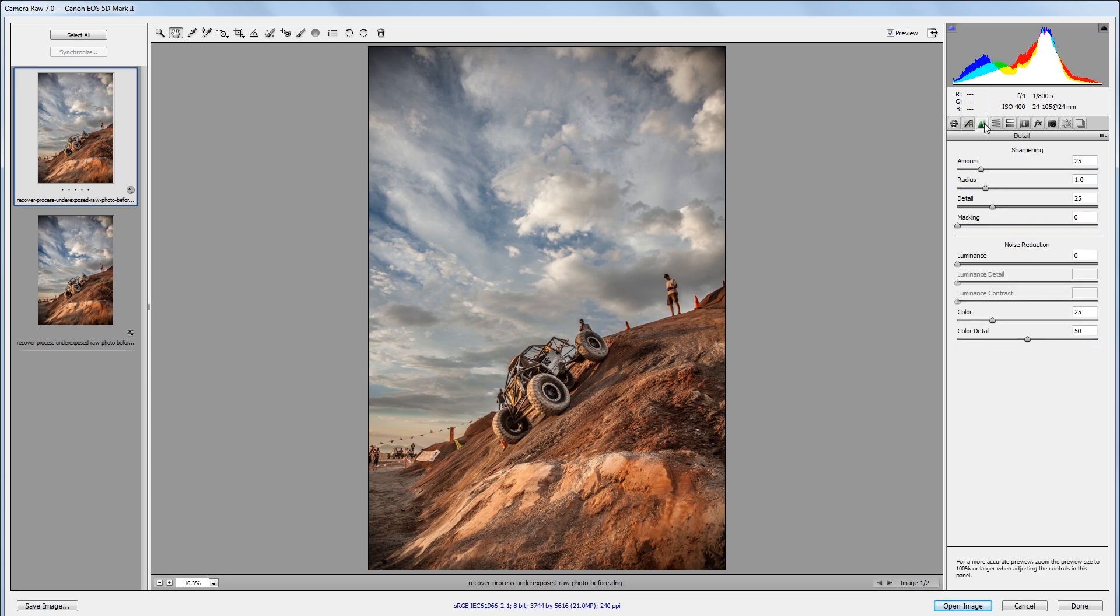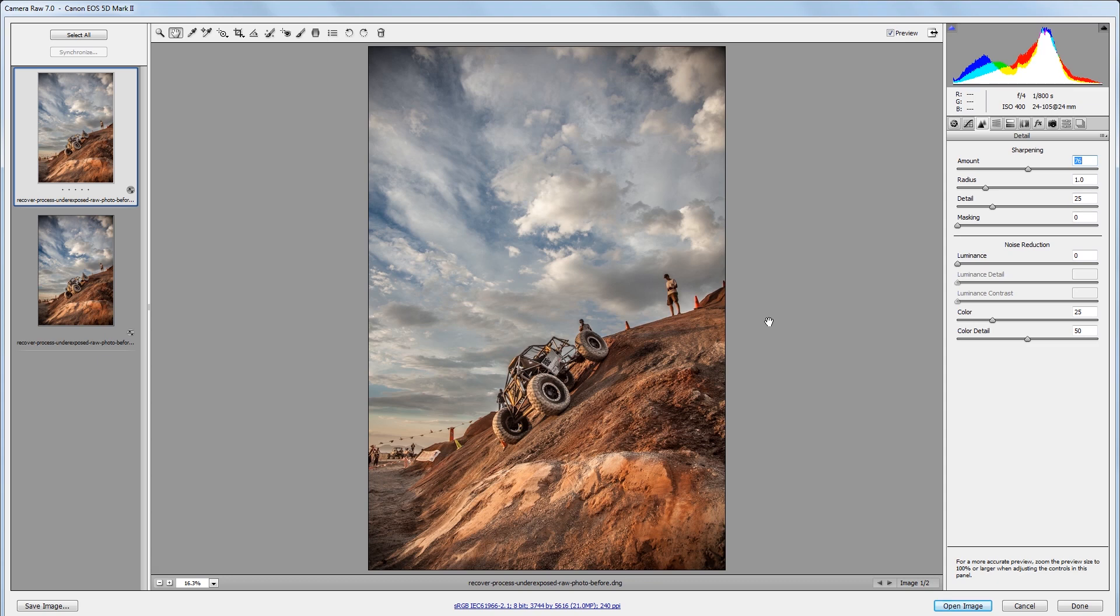Next I'll go into my details panel and I'm going to increase the sharpening to about 75, and that will give my image a little grittier feel which makes sense for the context of this photo.